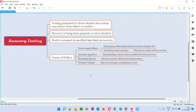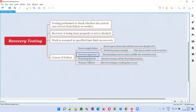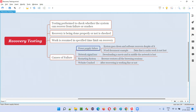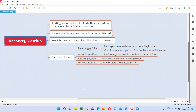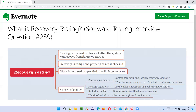How do we perform recovery testing? Power going off or network signal loss is a natural process, but while performing recovery testing, we intentionally plug off the system, we intentionally disconnect the internet while downloading a movie — to test the software, we intentionally disconnect the network signal. All these things we generally do intentionally to perform recovery testing.